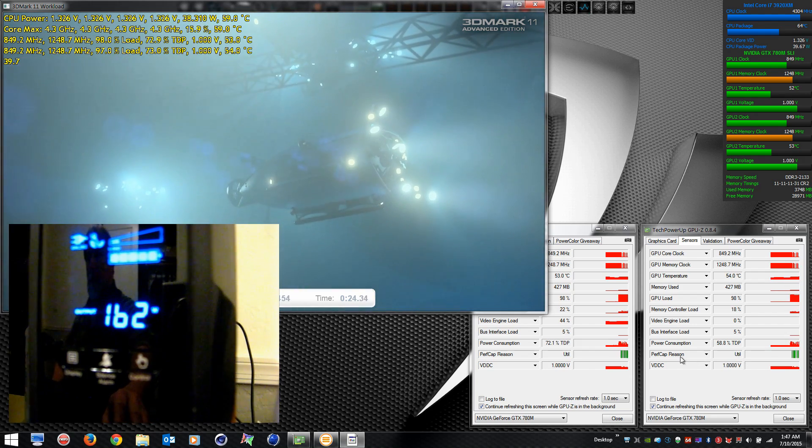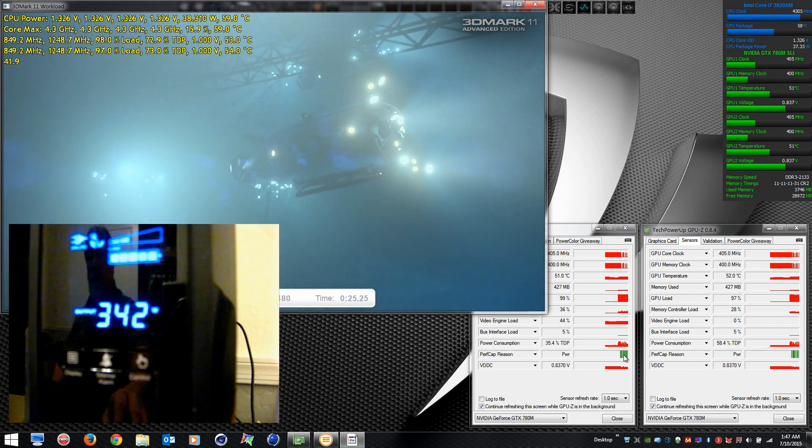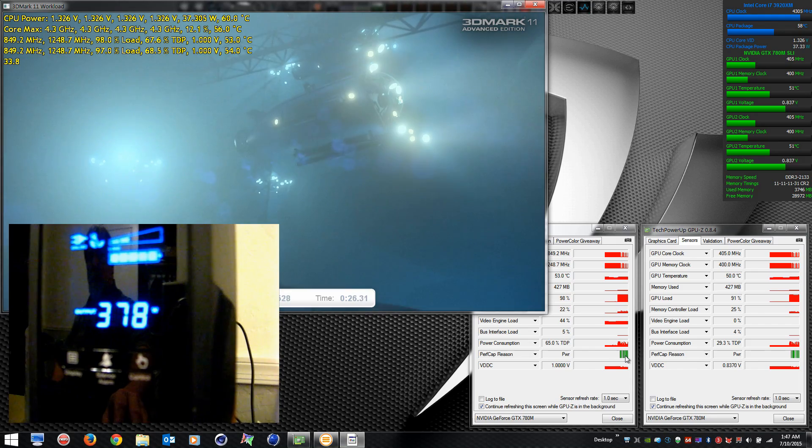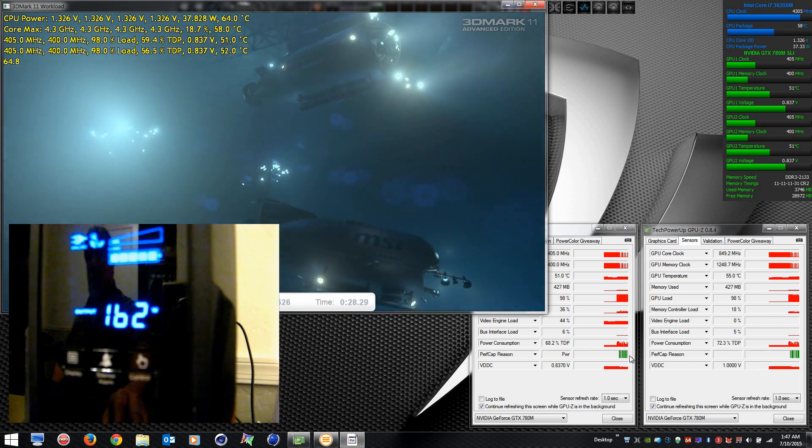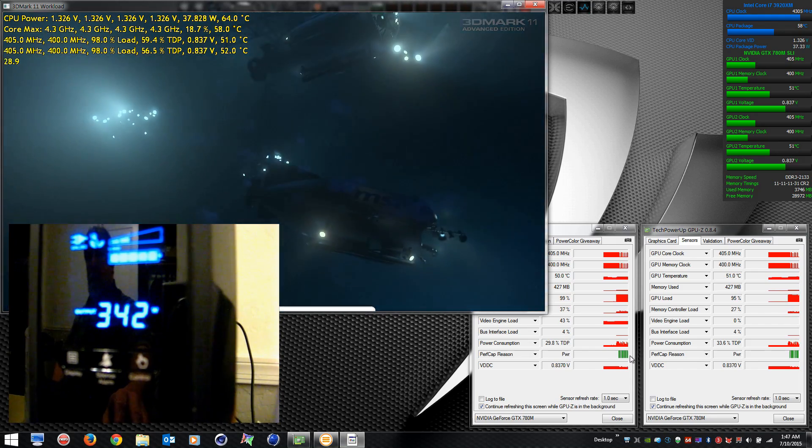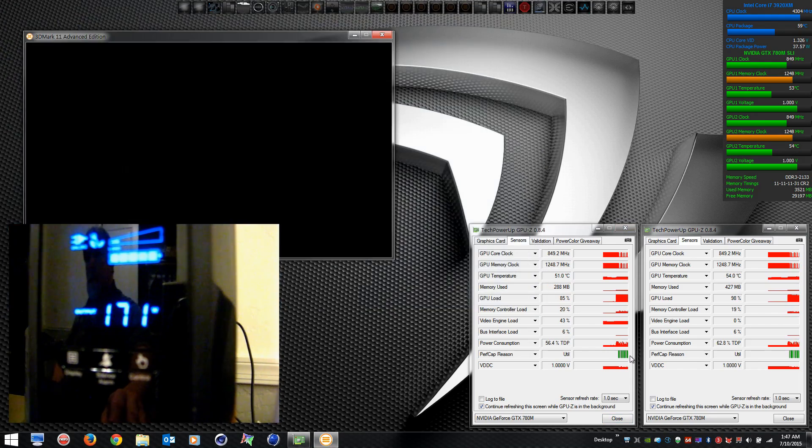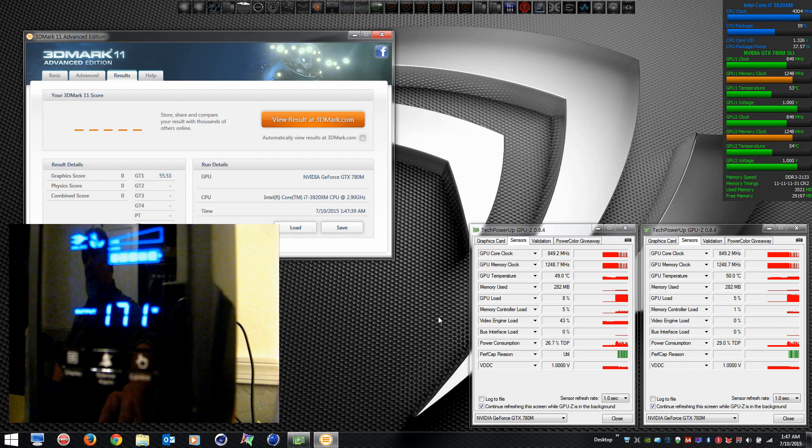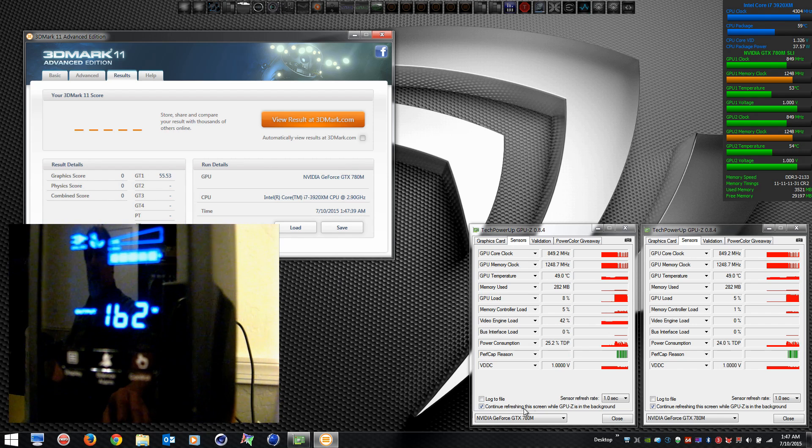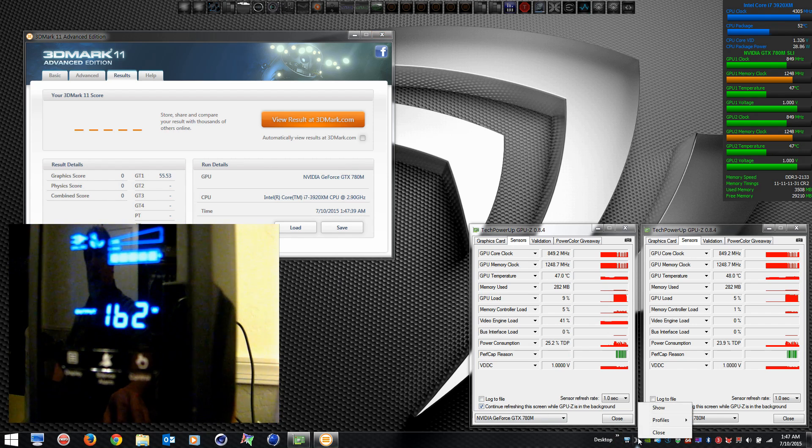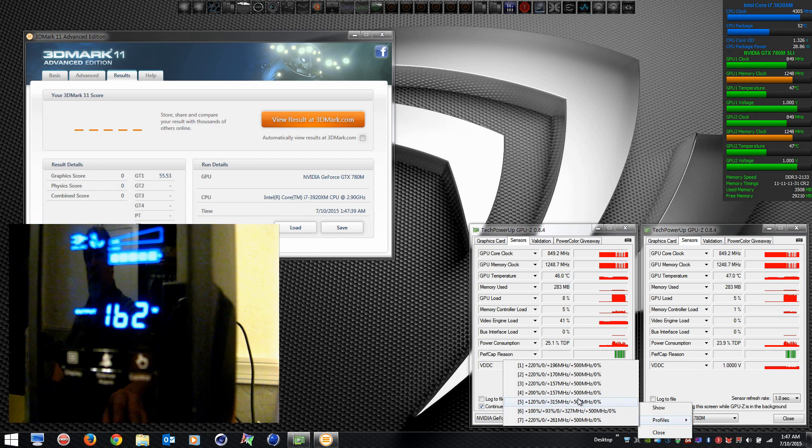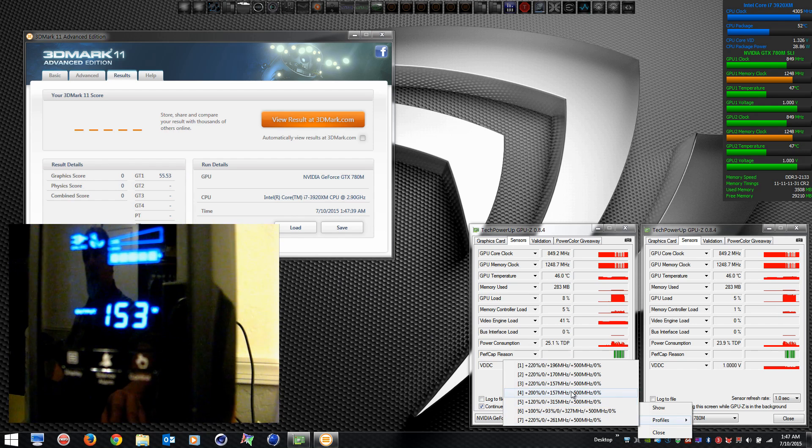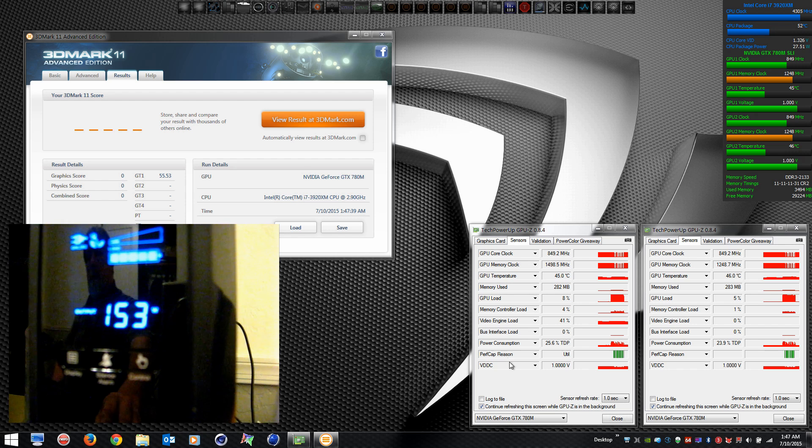The meter on my UPS has a reaction time, so you won't see those in exact sync. Notable drop in the frame rate. Look at the performance cap reason. We're going to bump it up to the same overclock level, 157 offset.